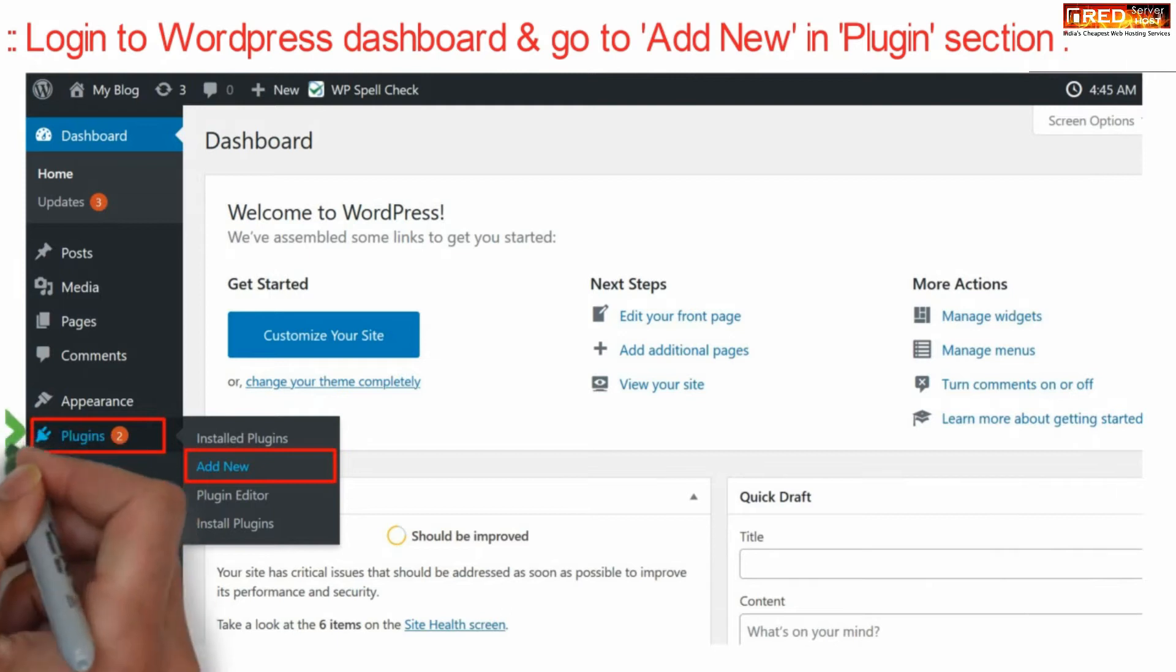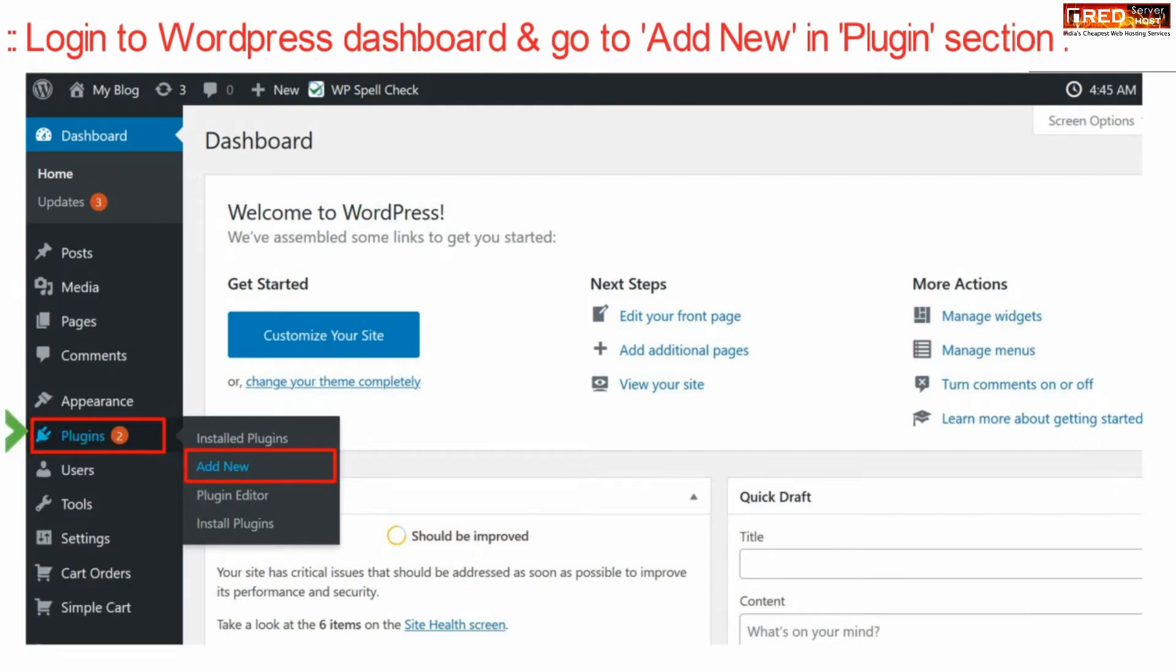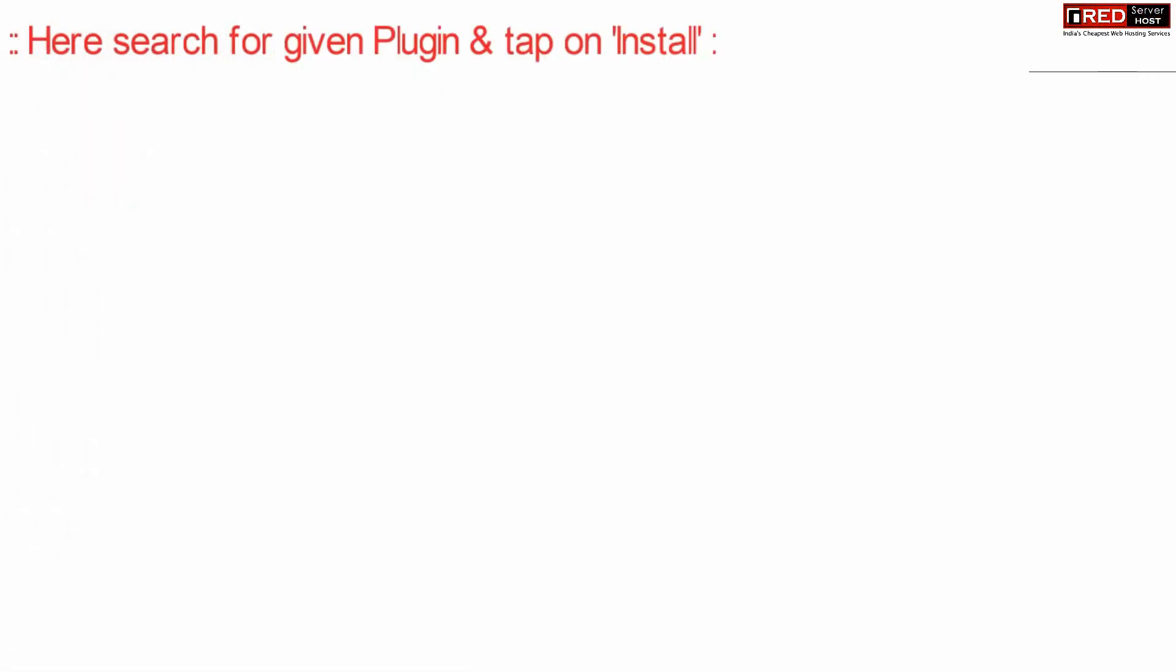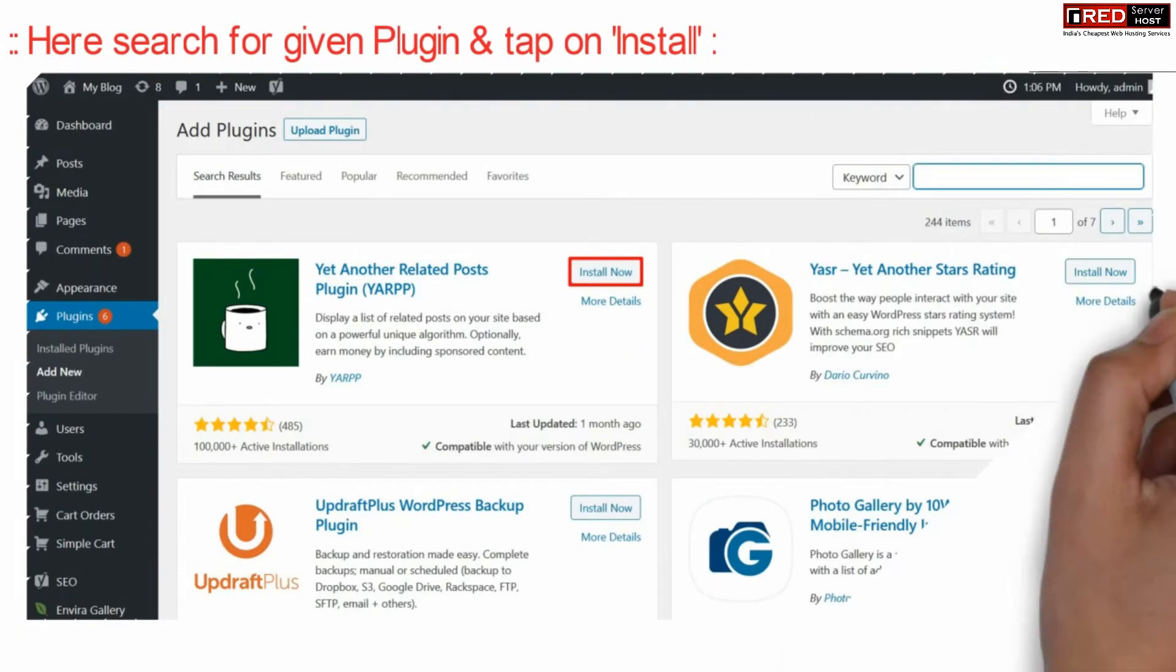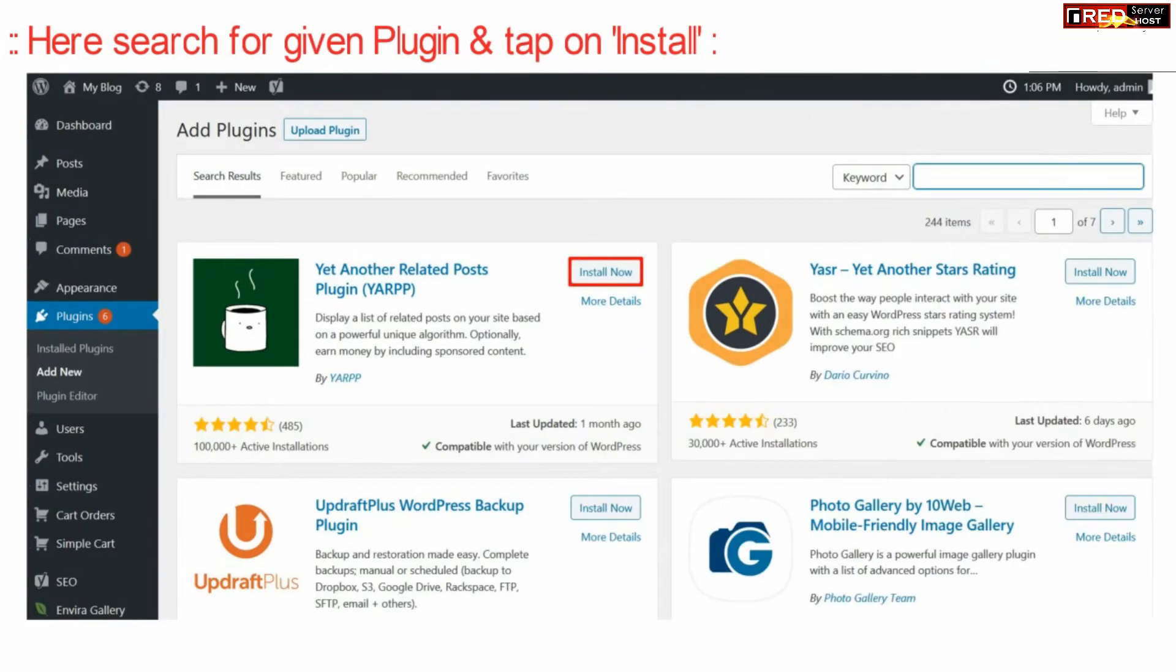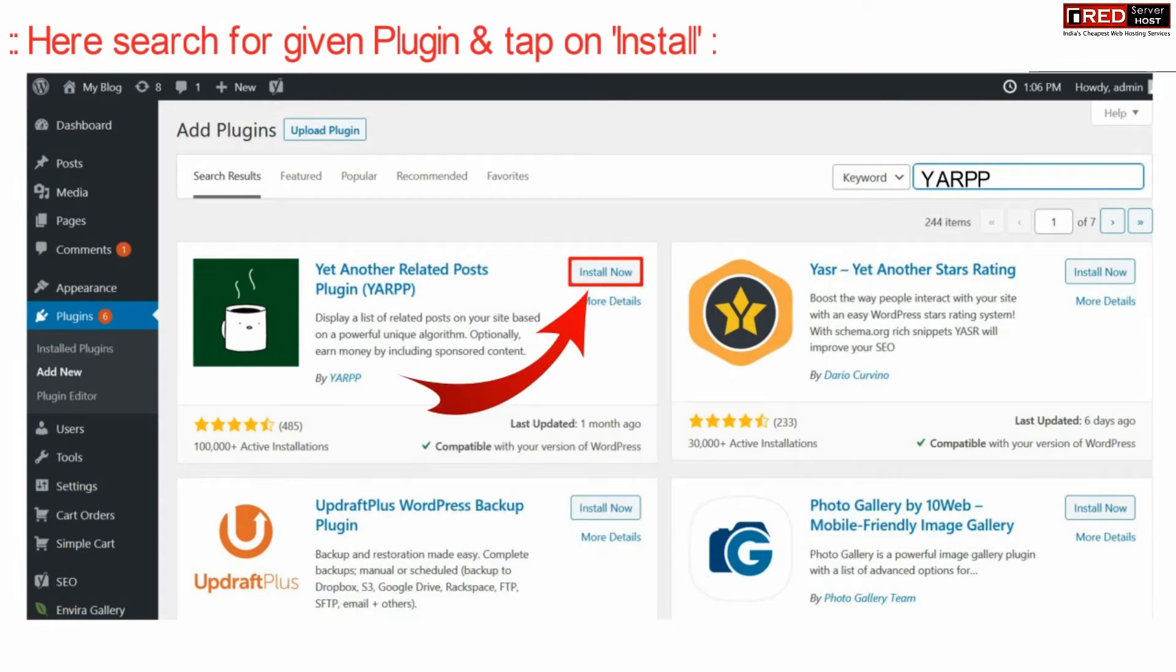Then go to Add New under the Plugin section. Now search for a new plugin on the top right corner, that is YARPP - Yet Another Related Post.